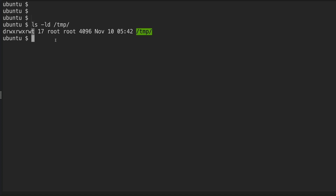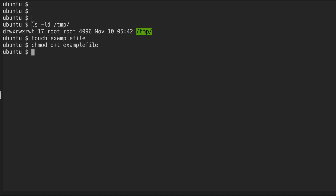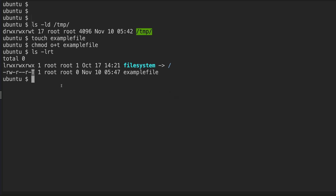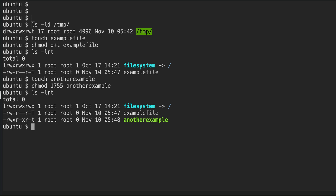Sticky bit is a directory and file level permission - unlike SUID which can only be set on files and not directories. To set sticky bit, use chmod o+t on the file or directory. If the directory does not have execute permission, you will see a capital 'T'. For the numerical method, touch another example file and use chmod 1755 - this will show a lowercase 't' because it has execute permission.